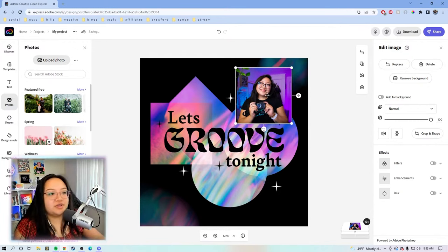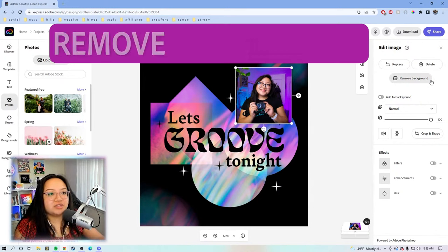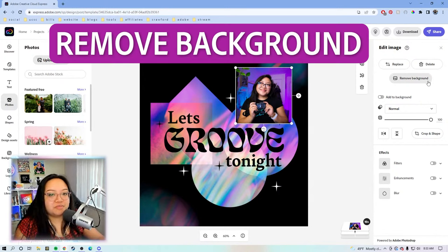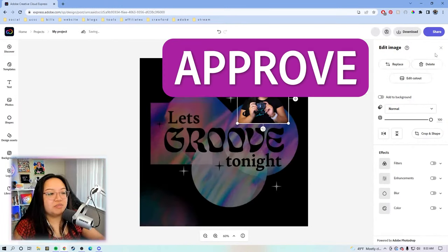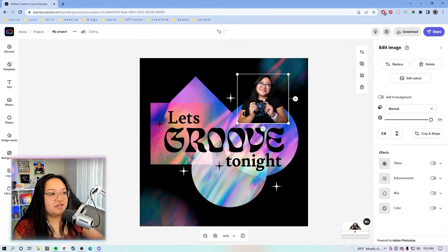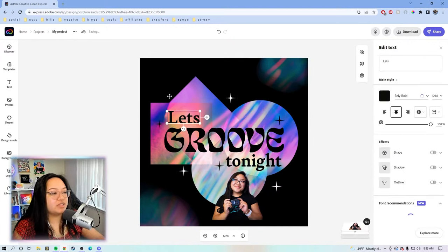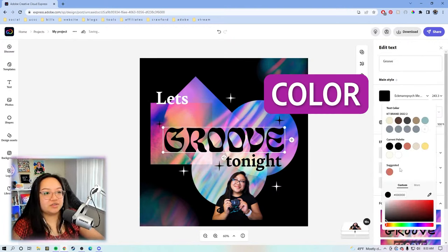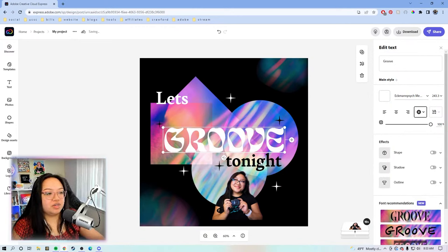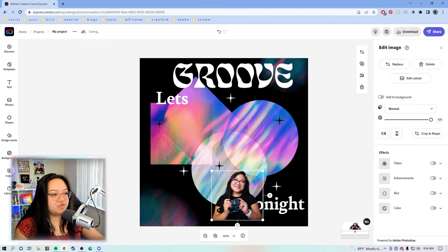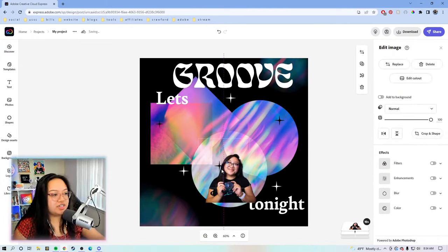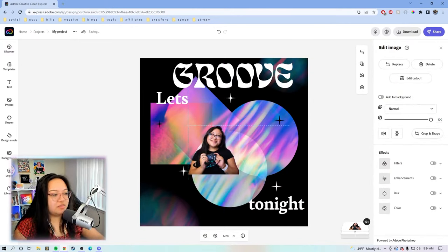We're gonna take this photo, let's hit remove background, approve this cutout, ungroup this text and also move it out of the way. Let's do white, move this headshot in the middle.